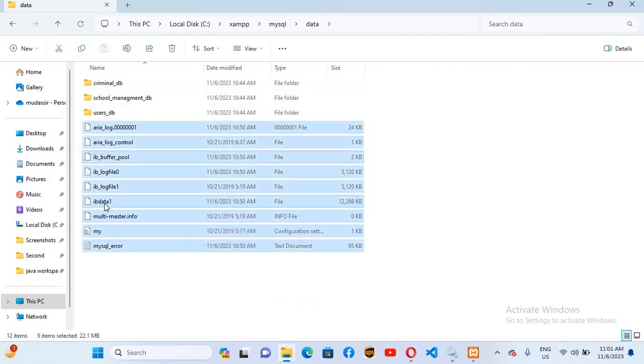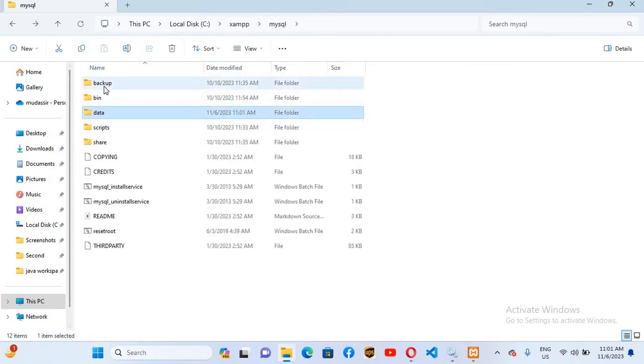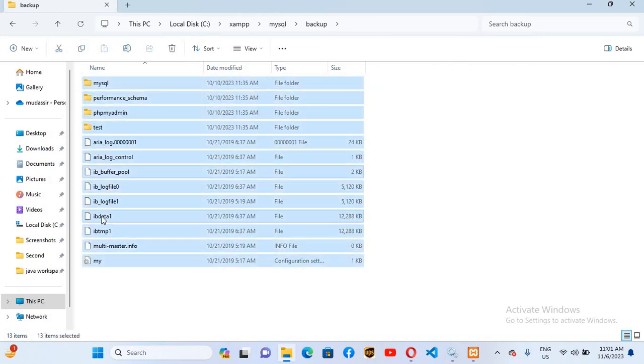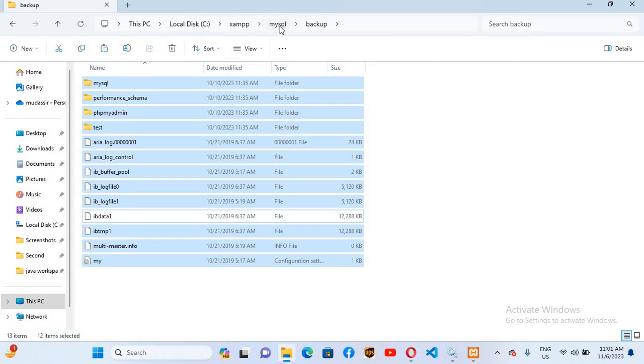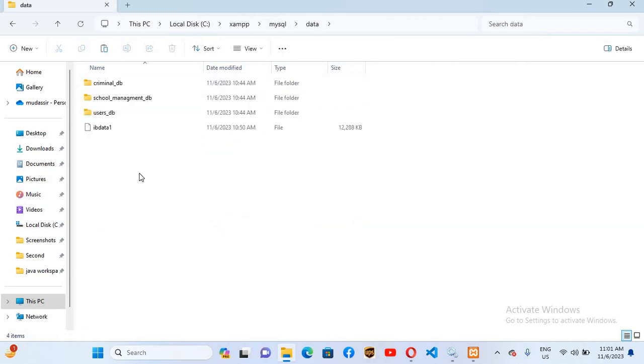Now we will go back. These are the user-defined databases. And we will go to this backup folder. From here we will select all the files, we will unselect this 'ibdata', Ctrl+C this, go back to data folder, and paste all the files here.